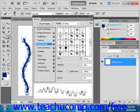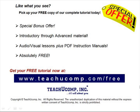And that's all there is to setting dual brushes. Like what you see? Pick up your free copy of the complete tutorial at www.teachucomp.com/free.